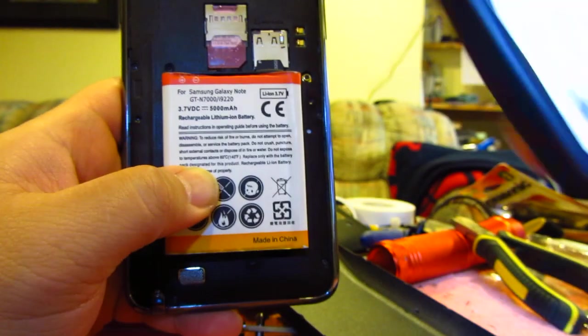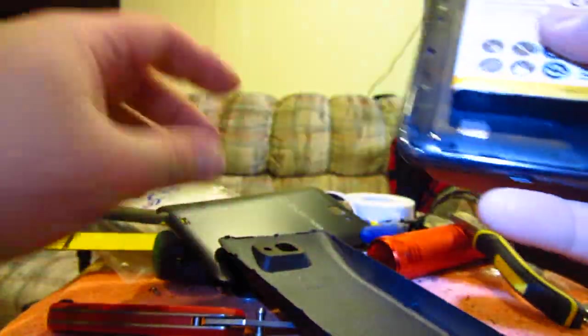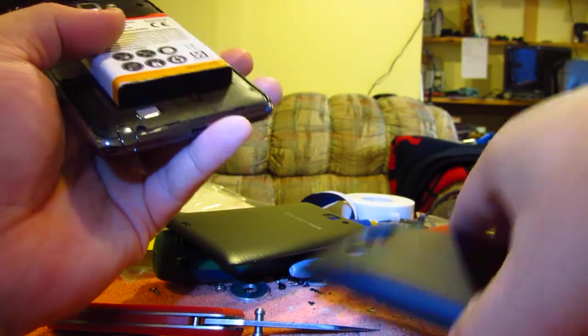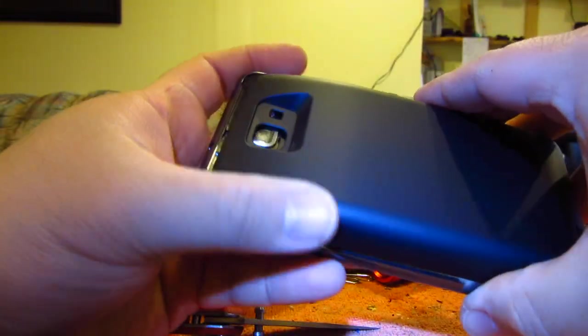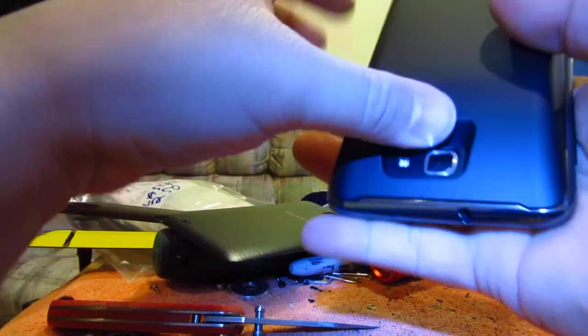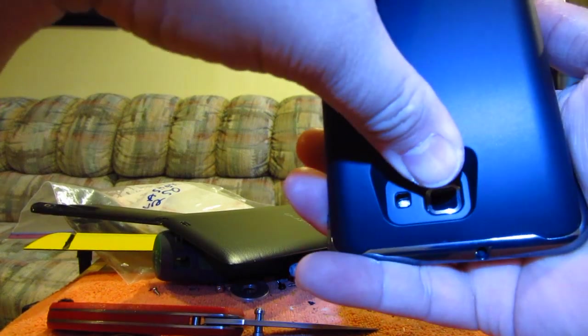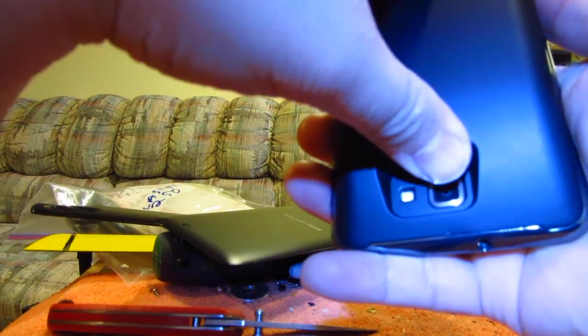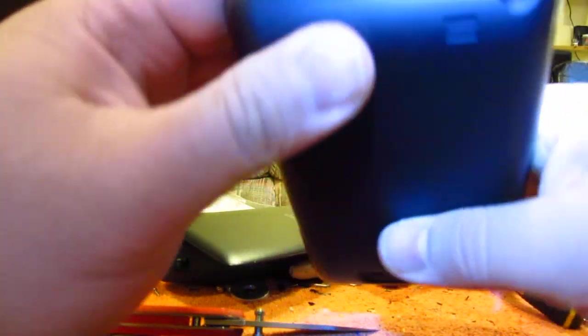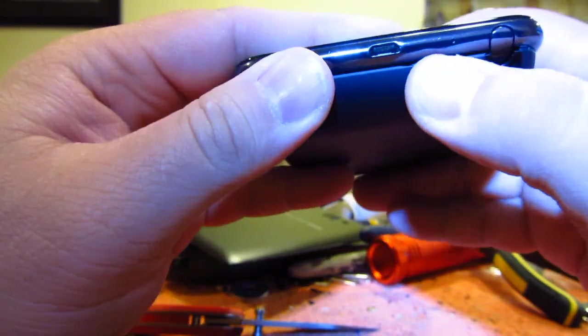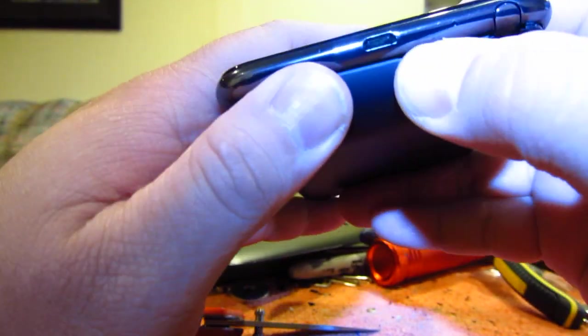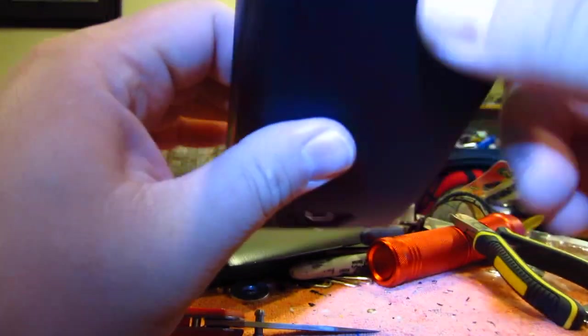Just to show that this does work, basically I put this end in first and then just clip the back because you'll see the tabs back here, and clip those in. And that's it.